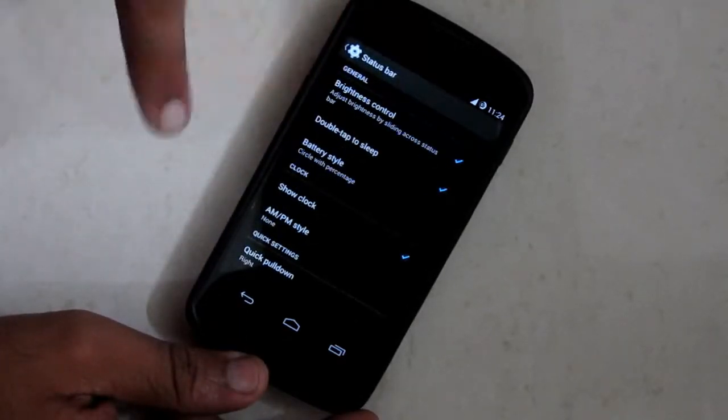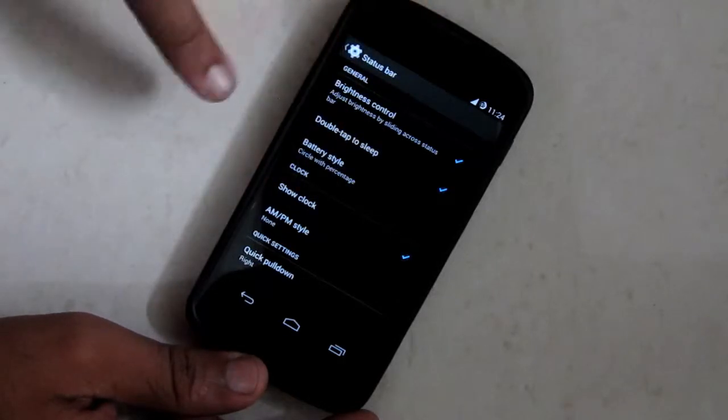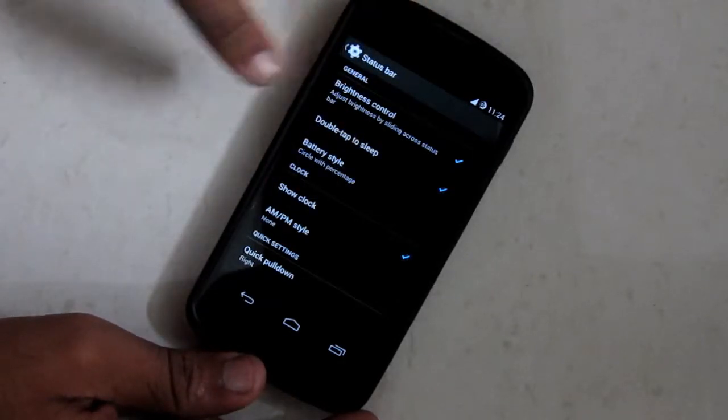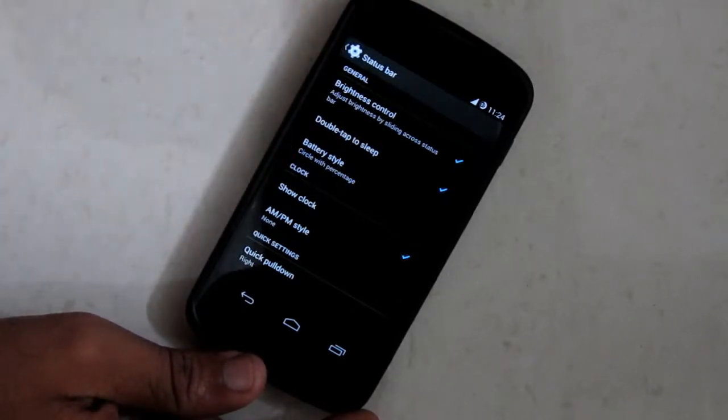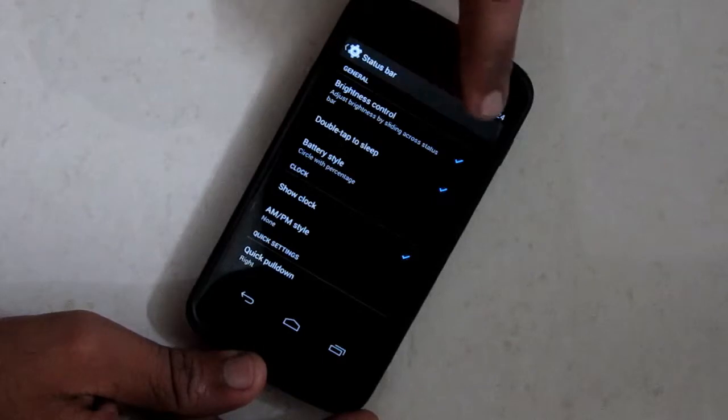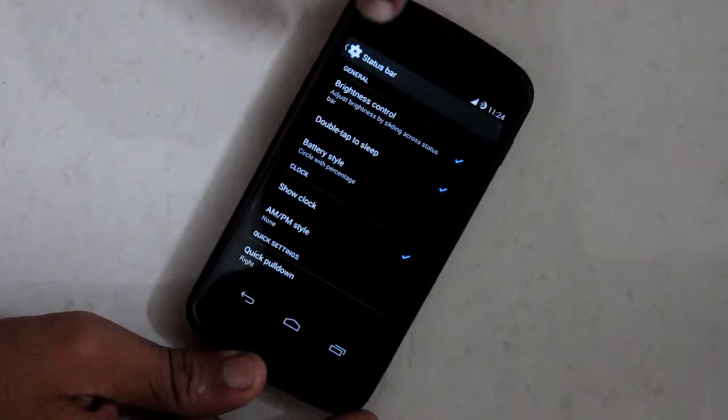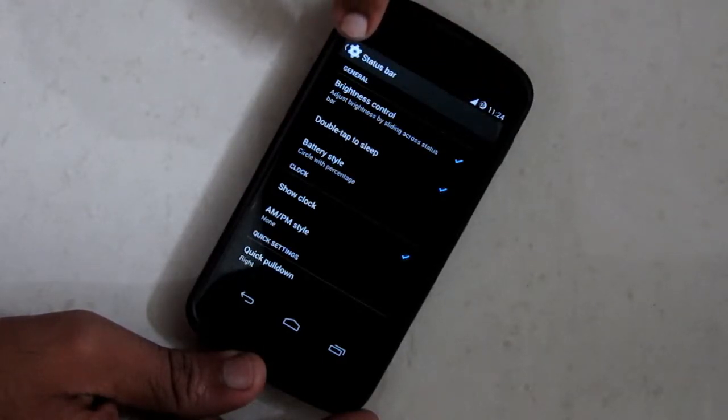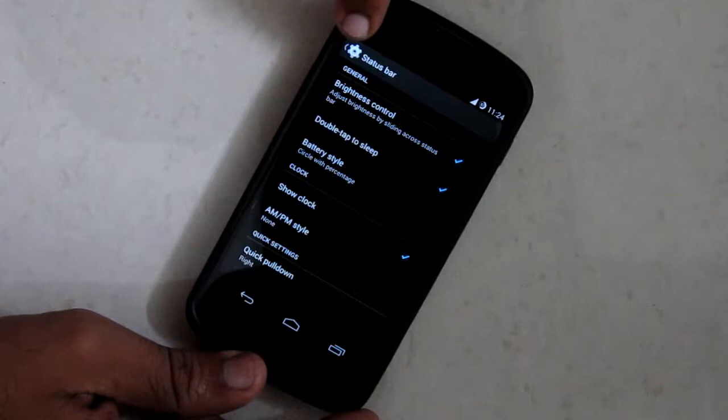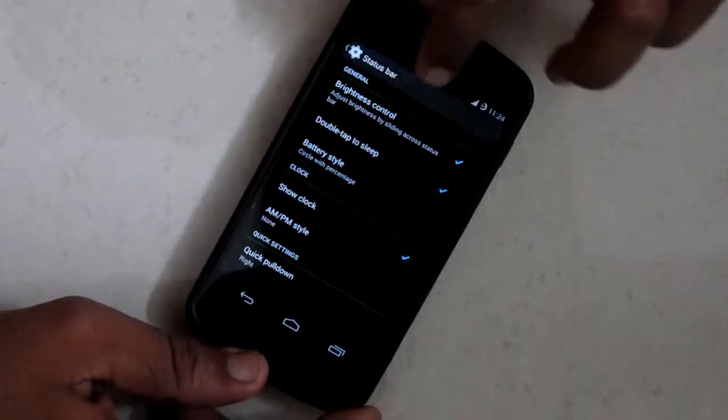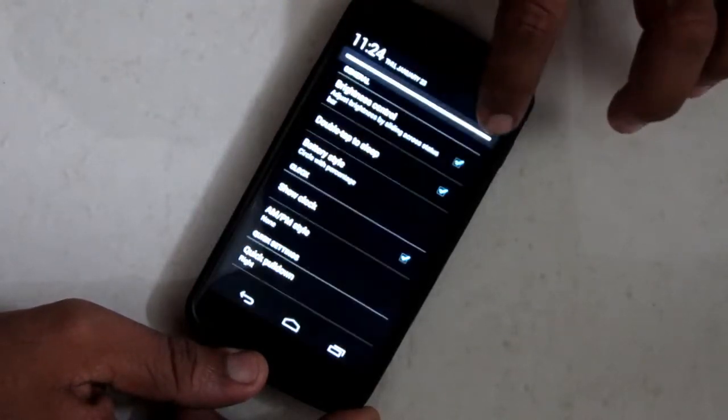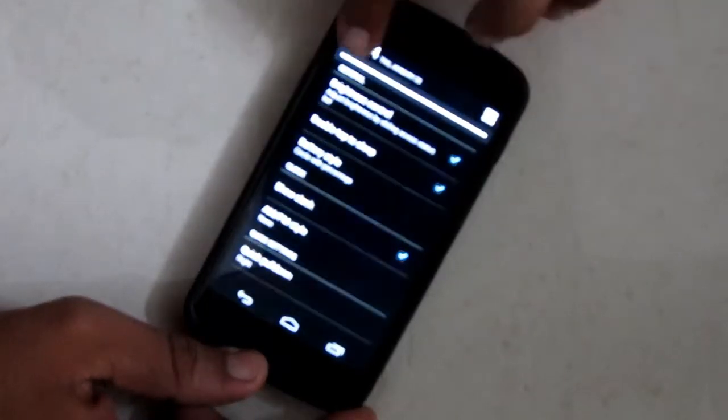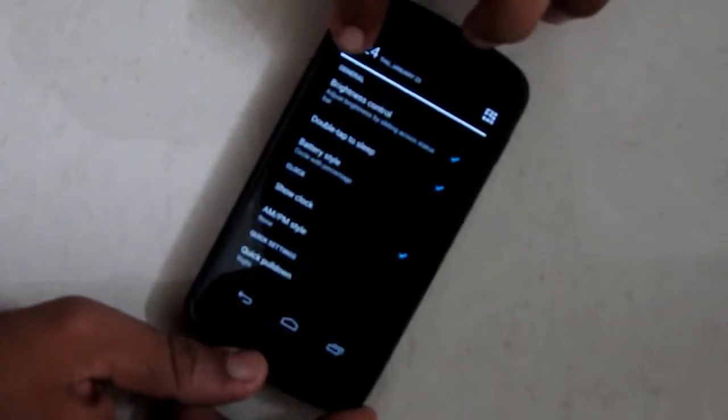The status bar first option is to control brightness via the status bar. When I swipe on status bar from left to right it increases the brightness and when I swipe back it decreases the brightness. There you can see the brightness has increased.